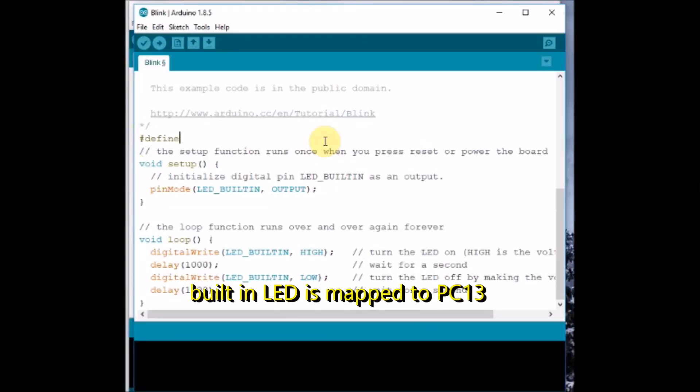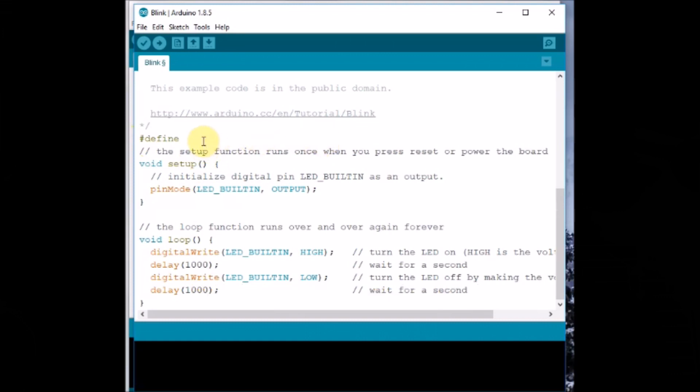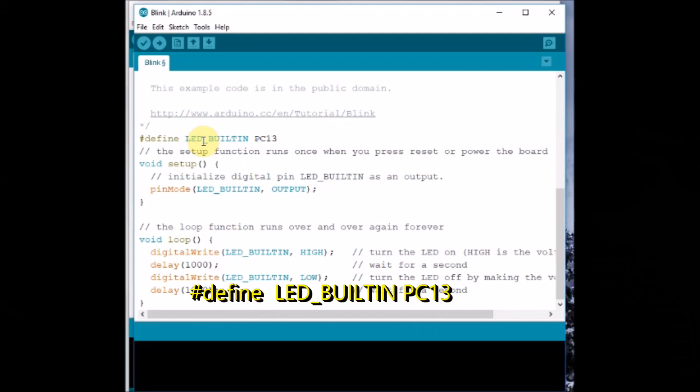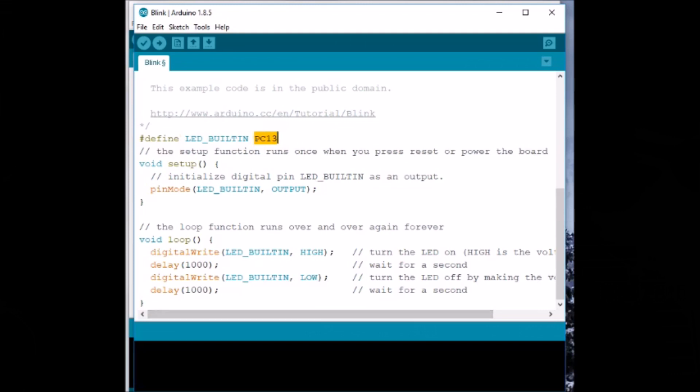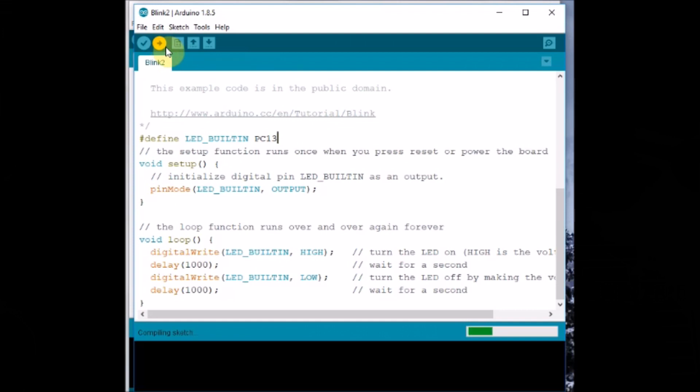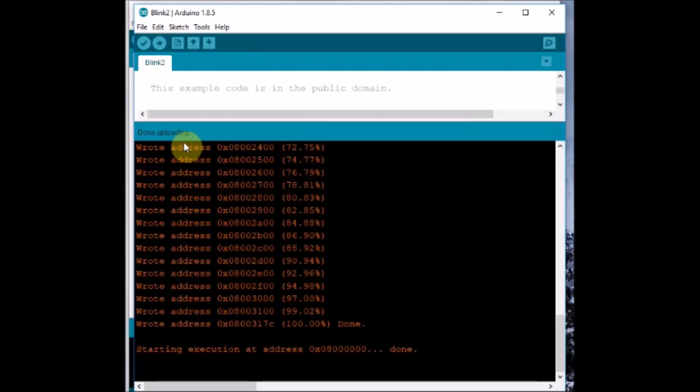So we add this line: define LED_BUILTIN PC13. Save this file and then click on upload. The LED at PC13 will blink accordingly, that is when input is low LED will glow up and when input is high LED will be off.